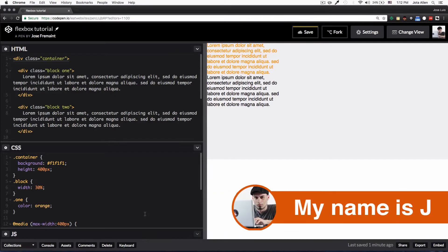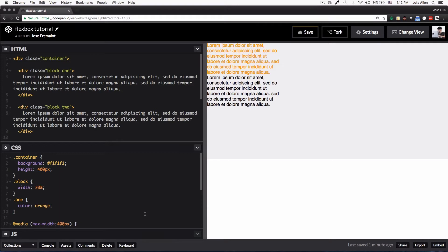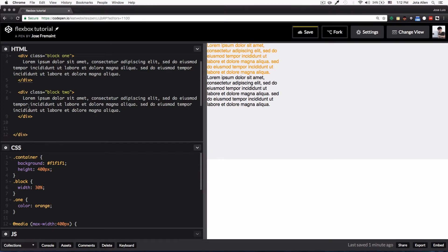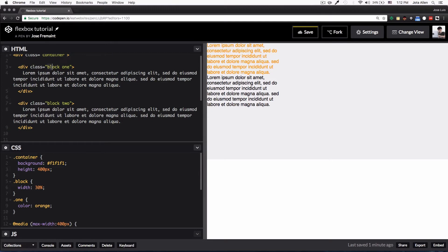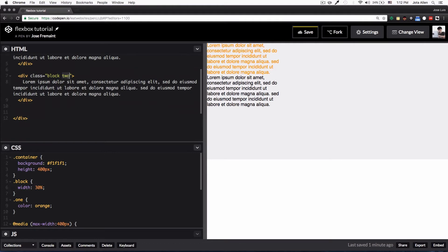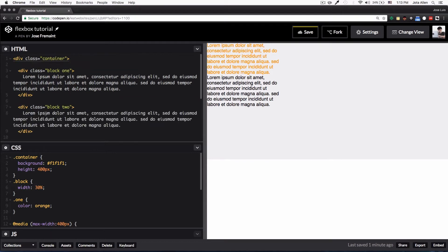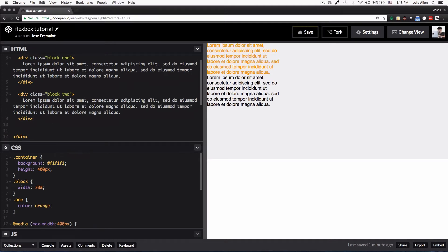My name is Jay and in this video I want to show you how I personally use flexbox in my CSS code almost every day. We have a very simple HTML and CSS: a container with two divs inside. Each div has a class of 'block', the first one also has a class of 'one' and the second a class of 'two'. In the CSS, the container has a background color and a height of 400 pixels.